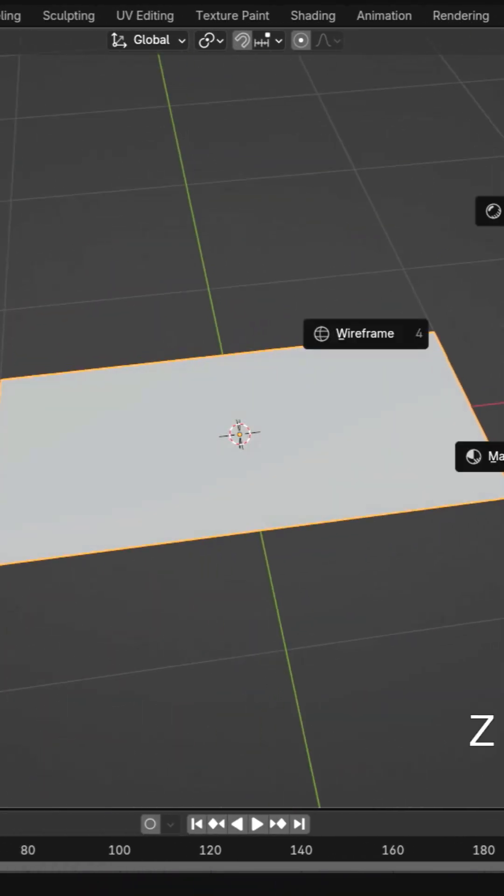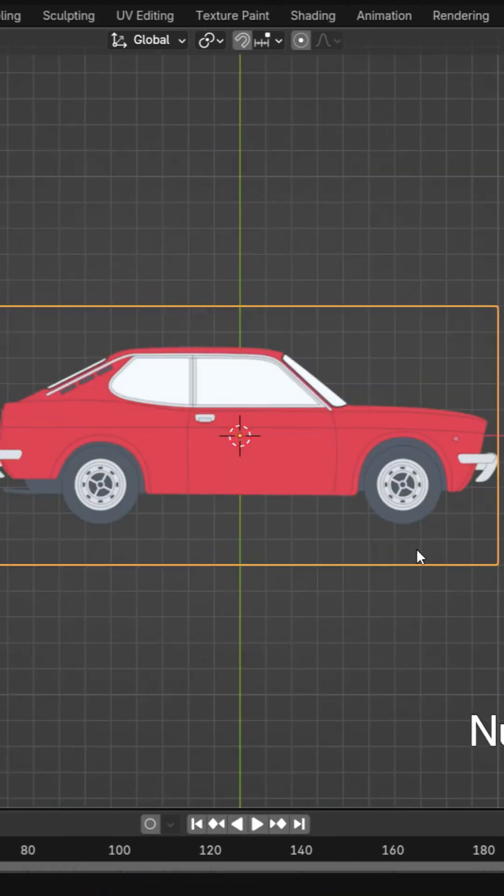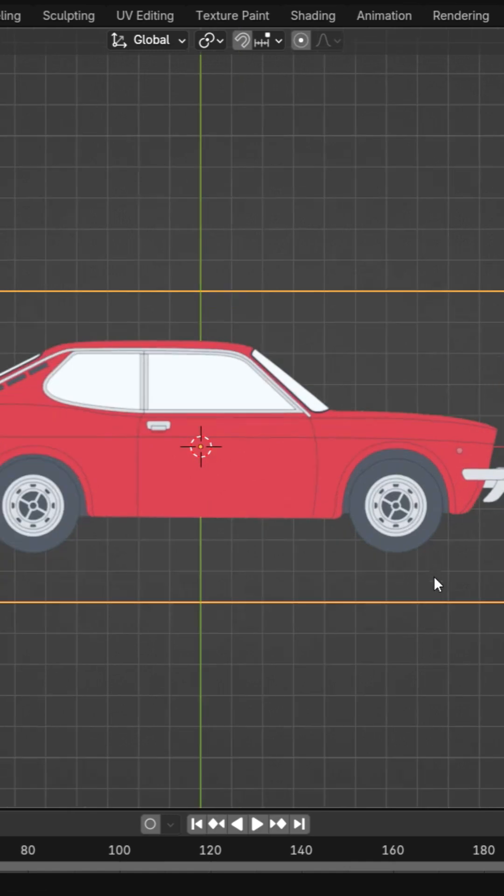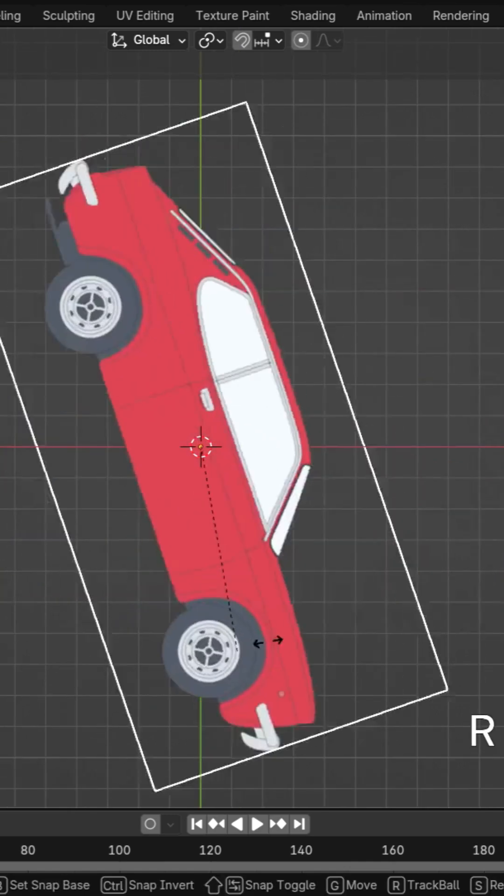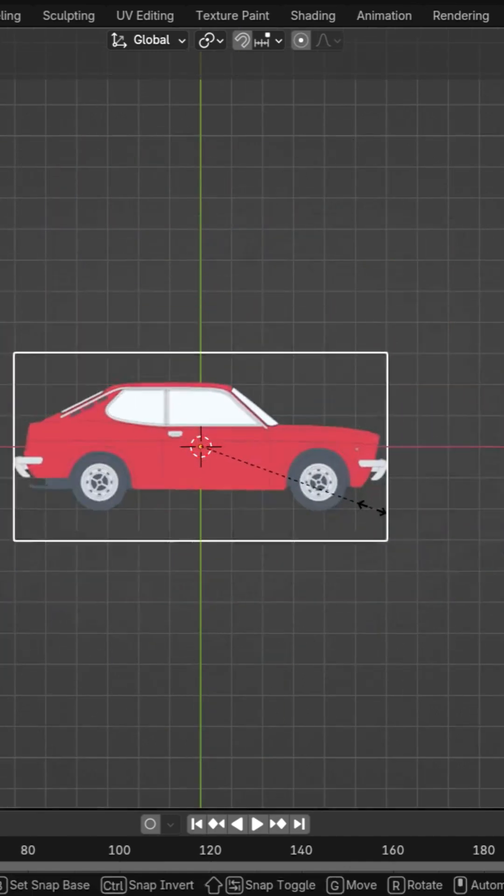Switch to the Material Preview mode. Position, rotate and scale it using shortcuts like G, R and S.